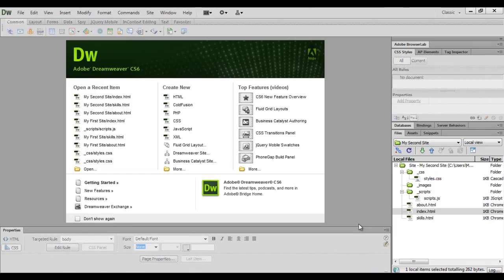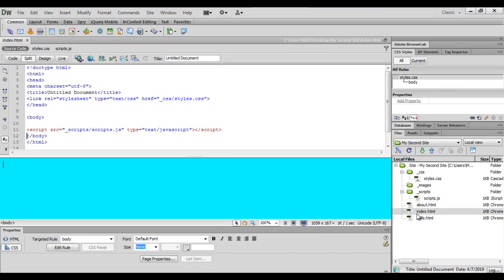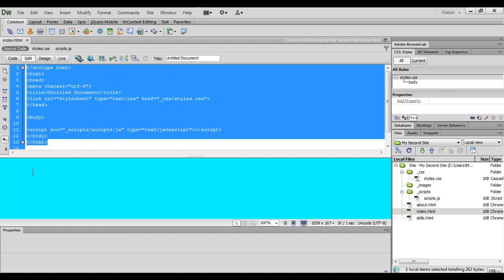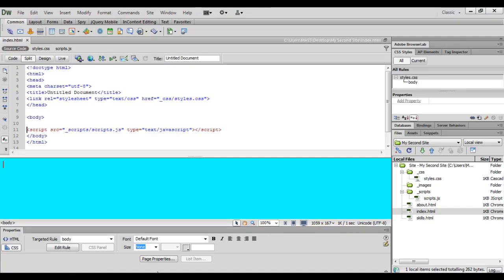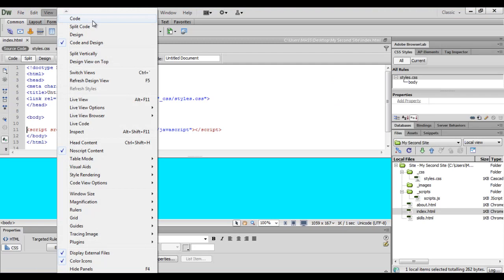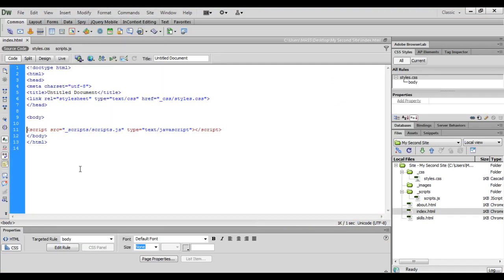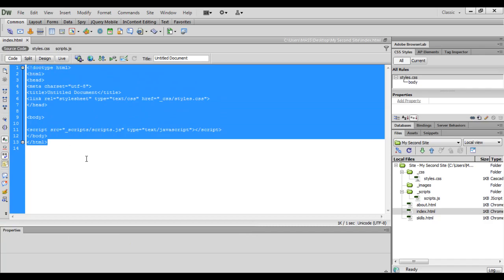Let me go to Dreamweaver. I double click to open the index.html page. You can see that index.html page is open. At present we are seeing the index.html page with respect to coding as well as designing. To see an HTML document with respect to code, go to the View menu and select Code. Now we are seeing the index.html page with respect to only coding.